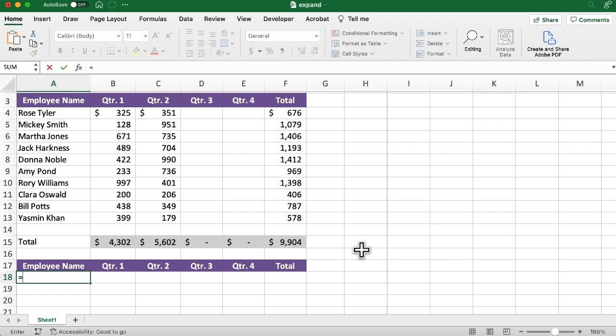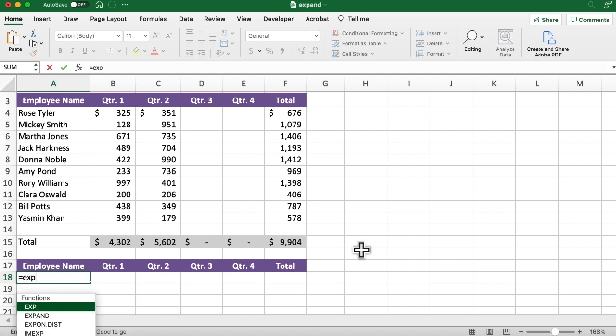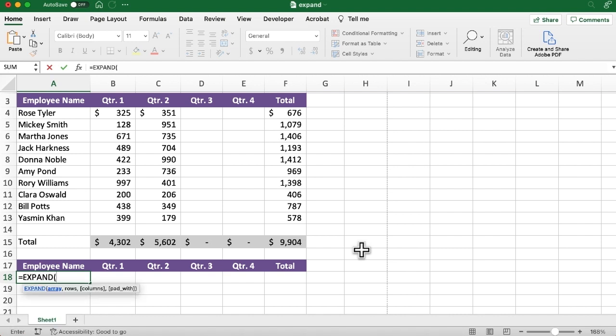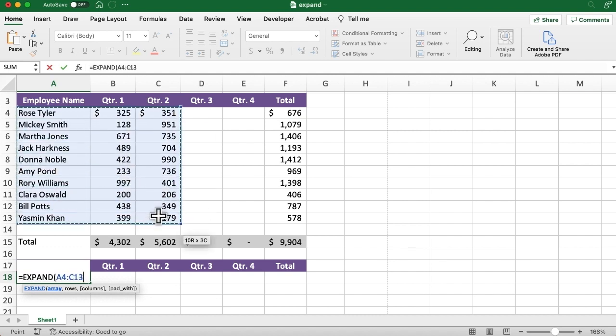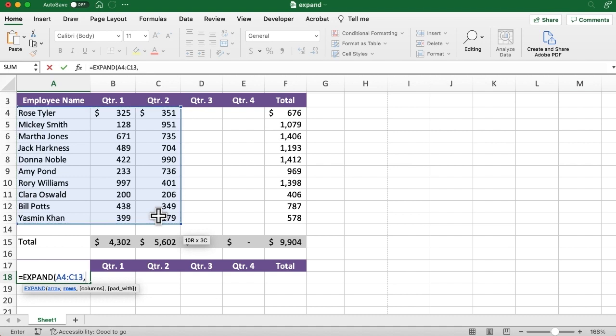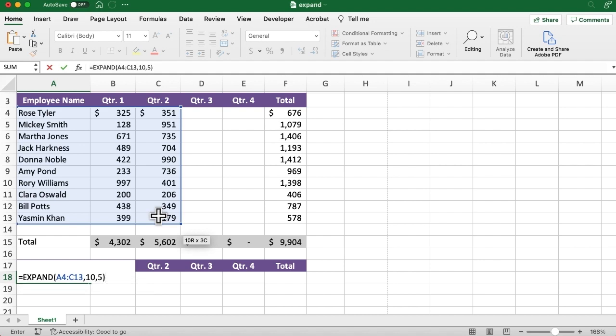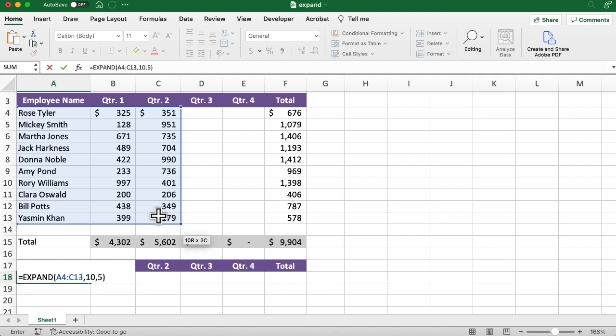I'm going to say equals expand. Now when I start typing the first few letters, you notice that one of the functions that comes up is expand. If you don't have that show up on your machine, it just means you don't have access to the function yet. I'm going to hit the tab key to finish typing in, and you can see the syntax there. So the array I'm going to use as this existing data right there. As I said, I could create a range name for that and use that in the formula. But for now, I'm just going to leave it as cell references, put in the comma. So as I said a moment ago, I want to have 10 rows, comma, five columns. That's what I want to end up with. I'm not going to use that last argument right now. Close the parentheses, press enter.